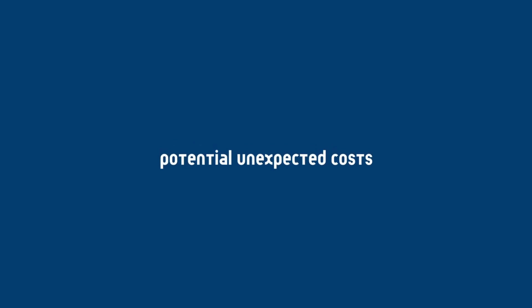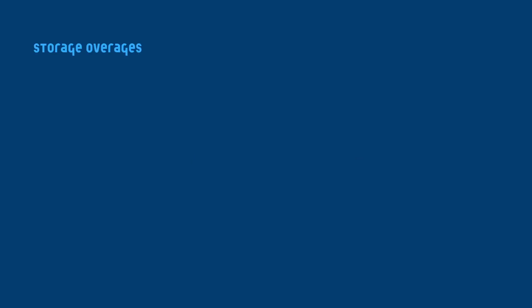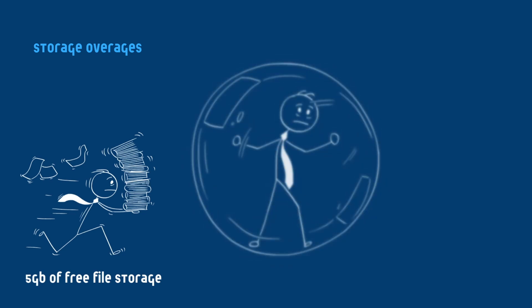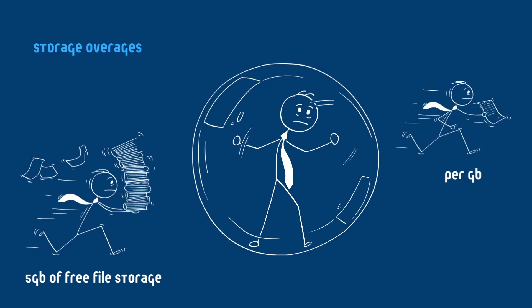Now let's look at the potential unexpected costs. Supabase offers 5 GB of free file storage, but if your app deals with large media files or user uploads, you might quickly exceed this limit. Additional storage is billed per GB beyond the free tier. Let's take an example.